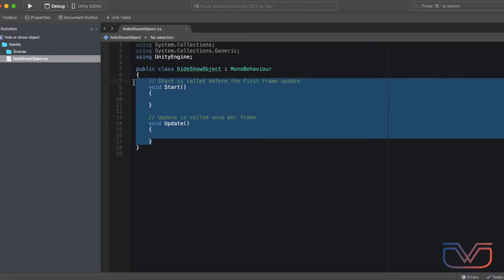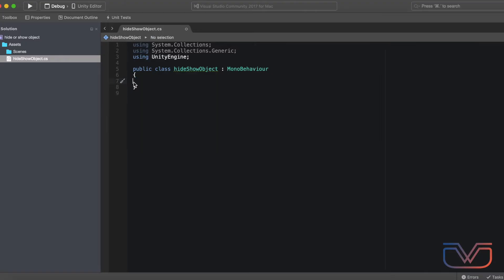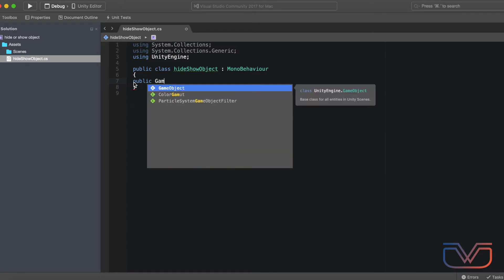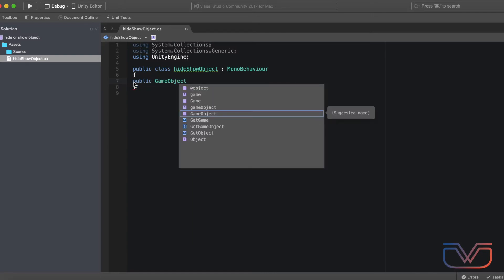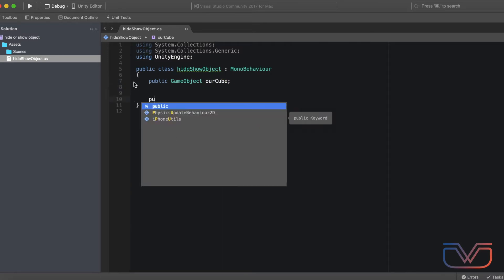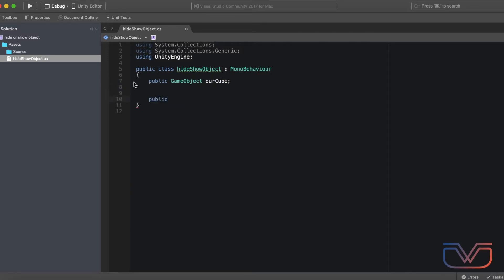Open the C# script and delete the Start and Update functions. Let's create a variable for handling the cube object. Now let's create a function to hide the object.